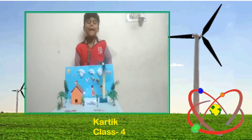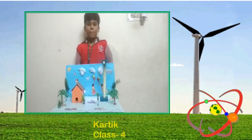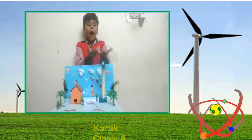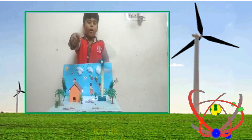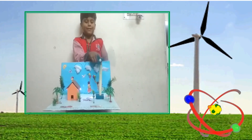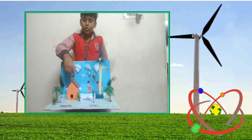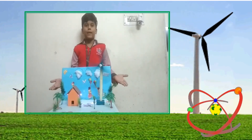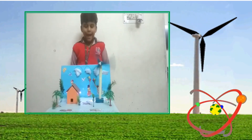Hello everyone. My name is Karthik and I am from Global School. I am going to show you how wind is converted to electricity. You can see the wind is coming and it is rolling, generating electricity. This process is called a kinetic process, and the electricity goes to this house, where the bulb has been lit up. That is how wind is converted into electricity.